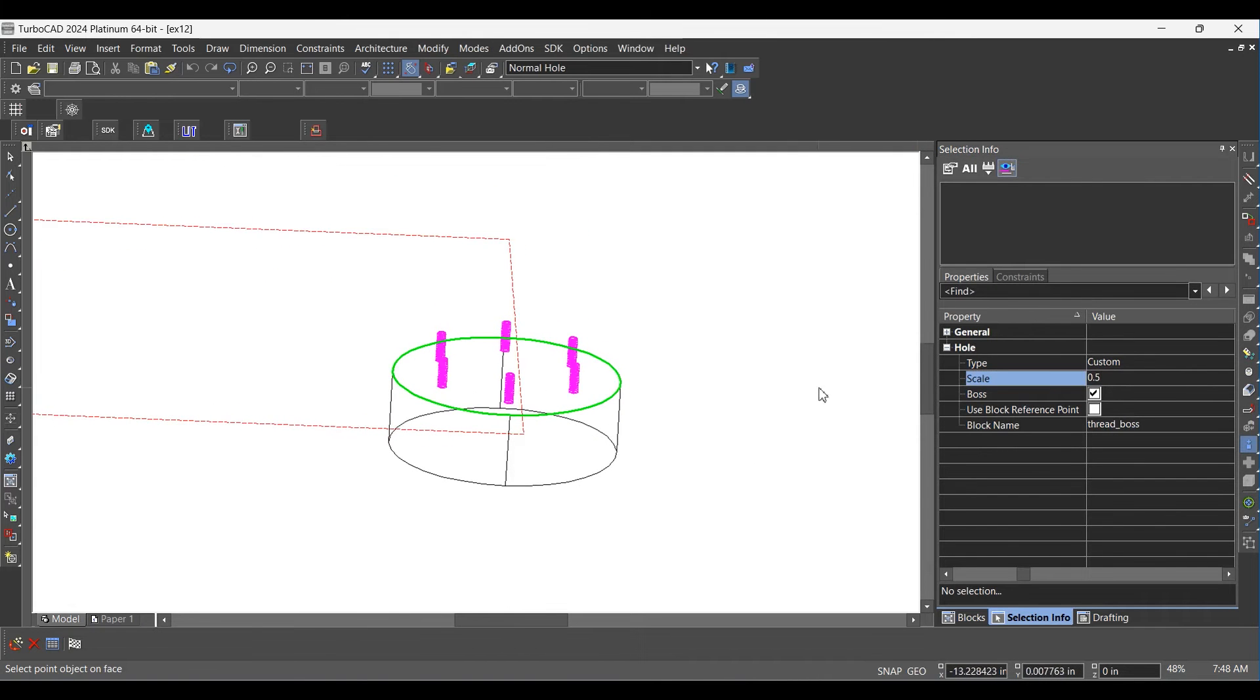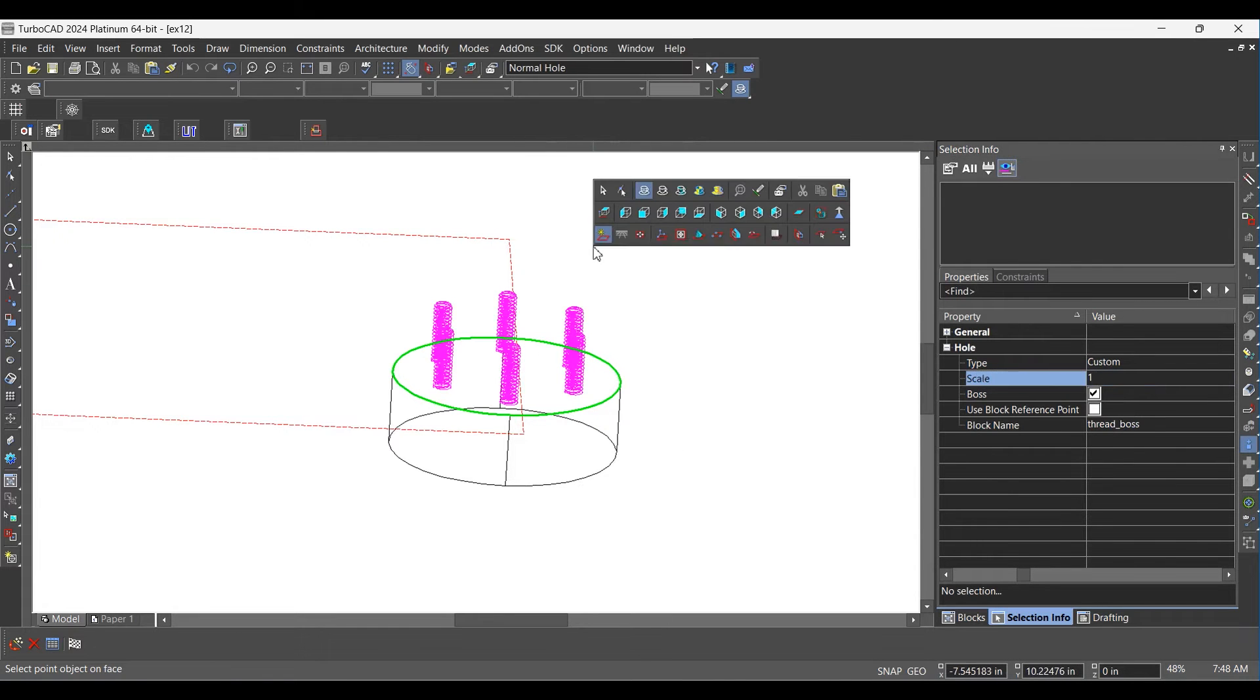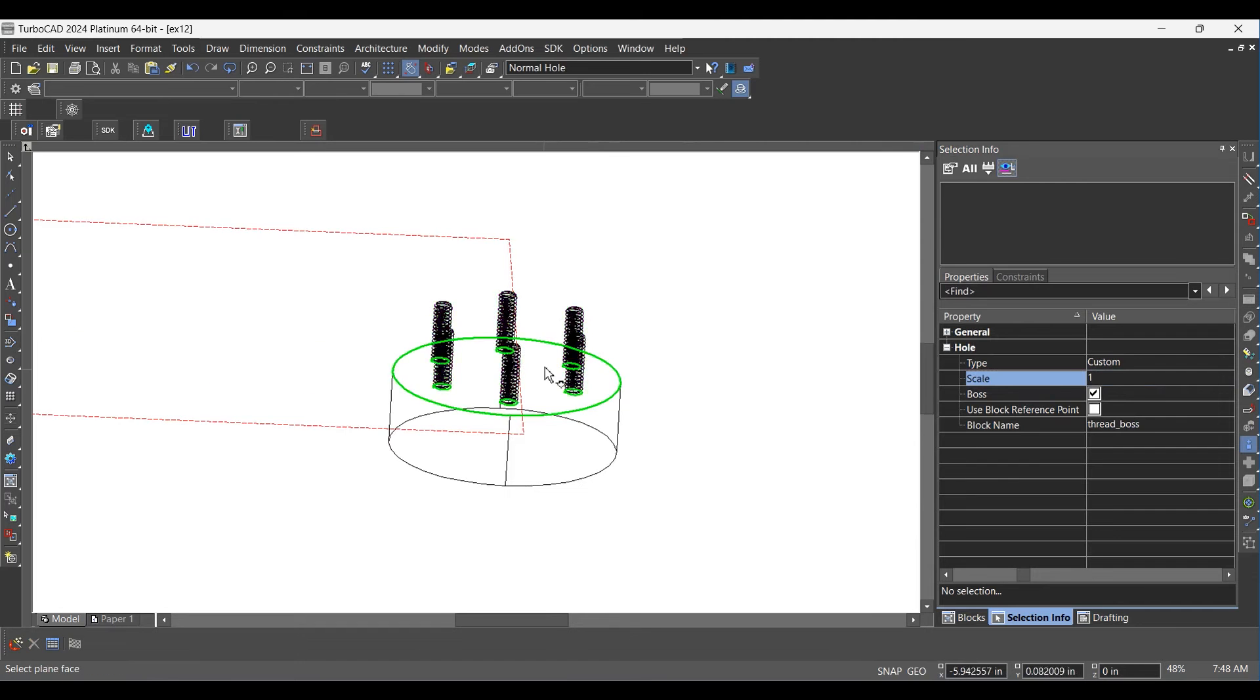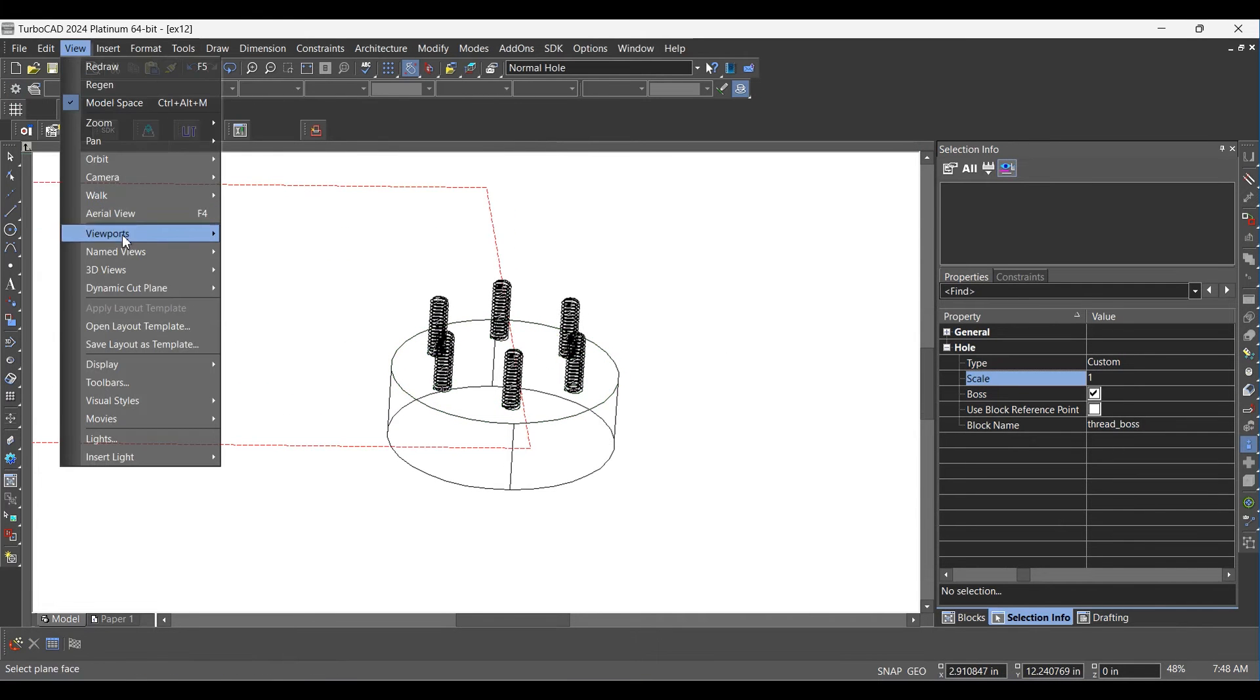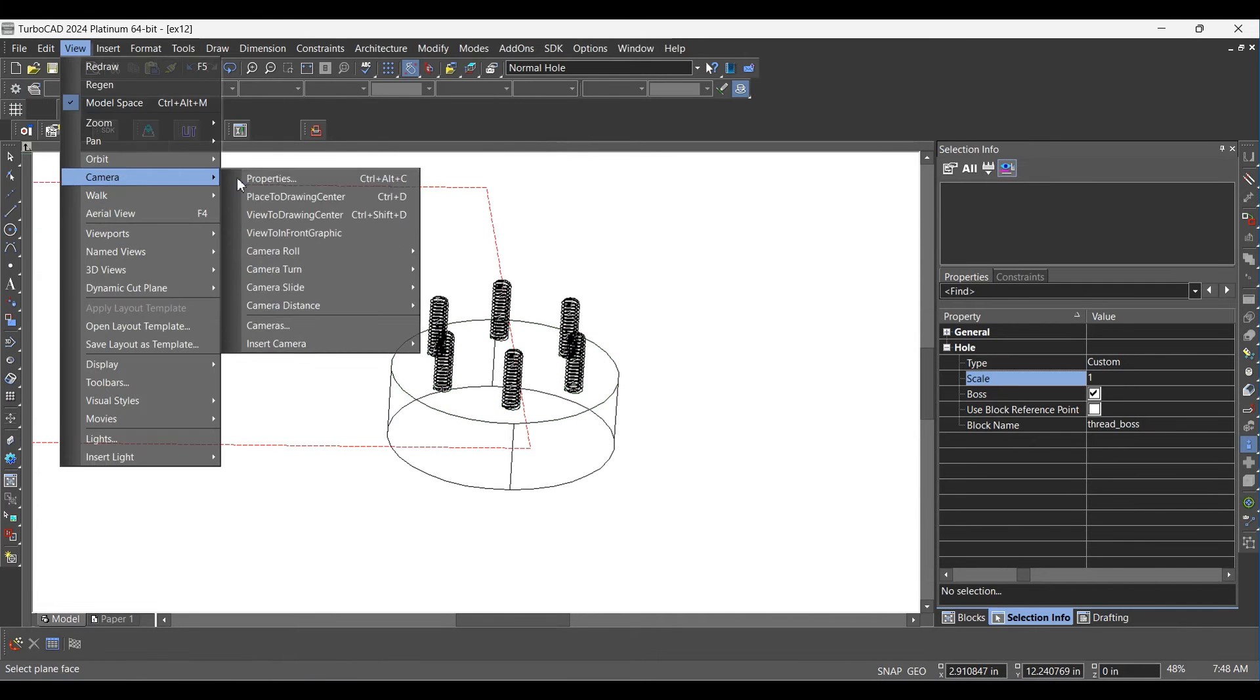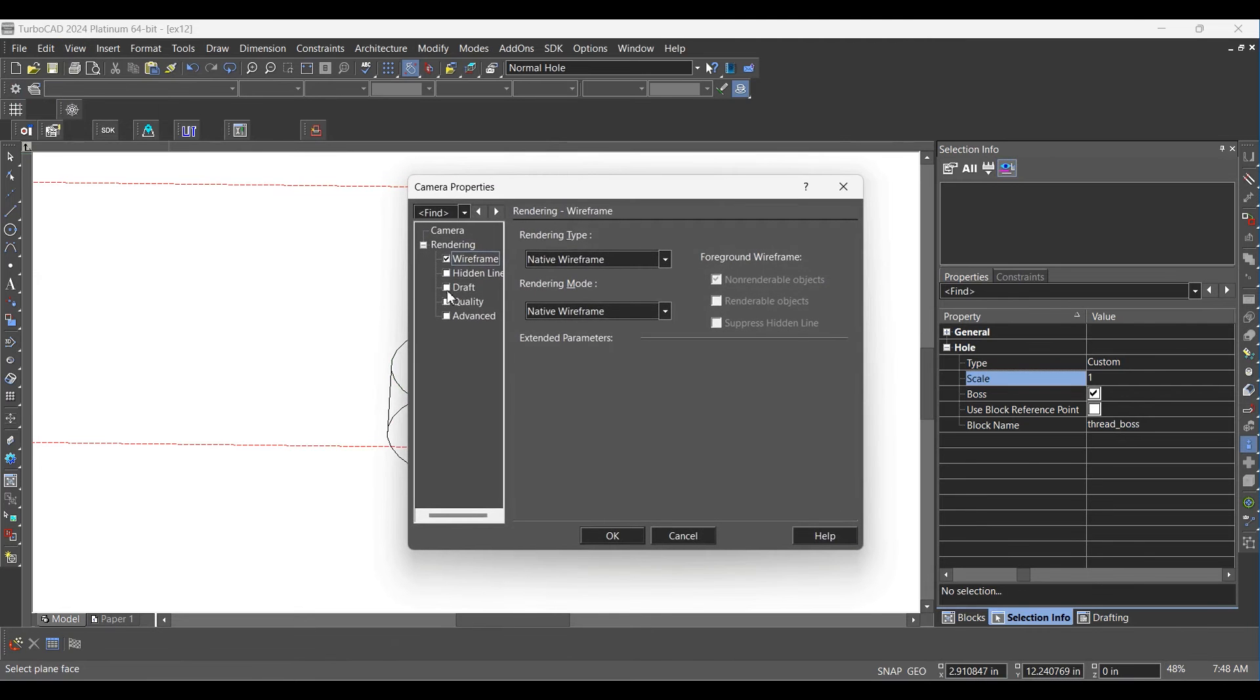Now change scale to 1 from C Palette. Hit Finish from Local Menu. Go to Camera Properties from View Menu, check Draft Rendering and press OK.